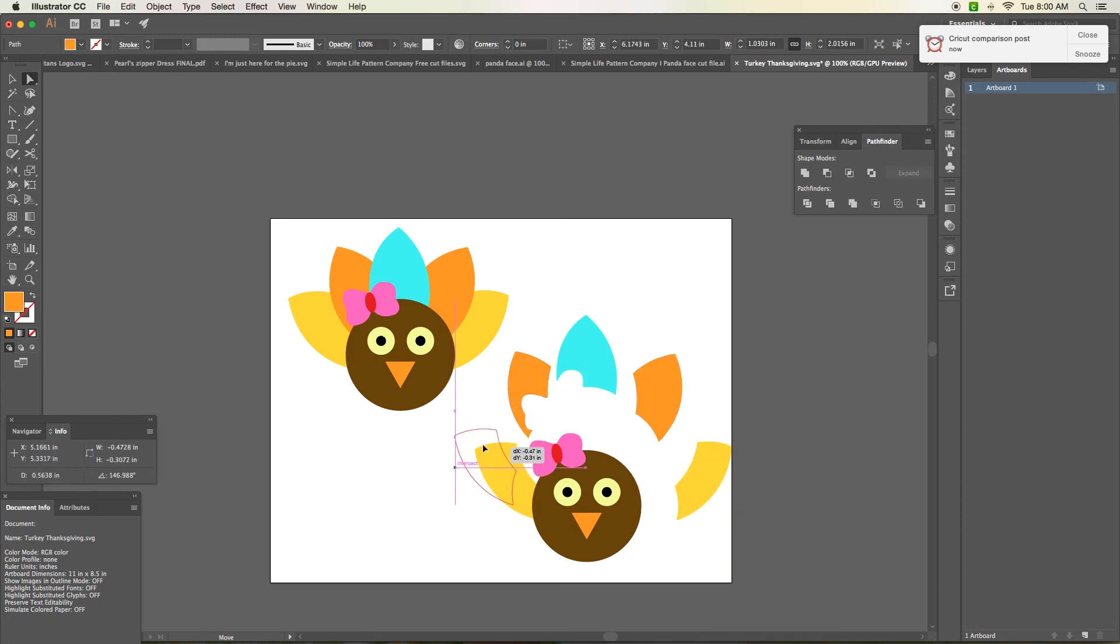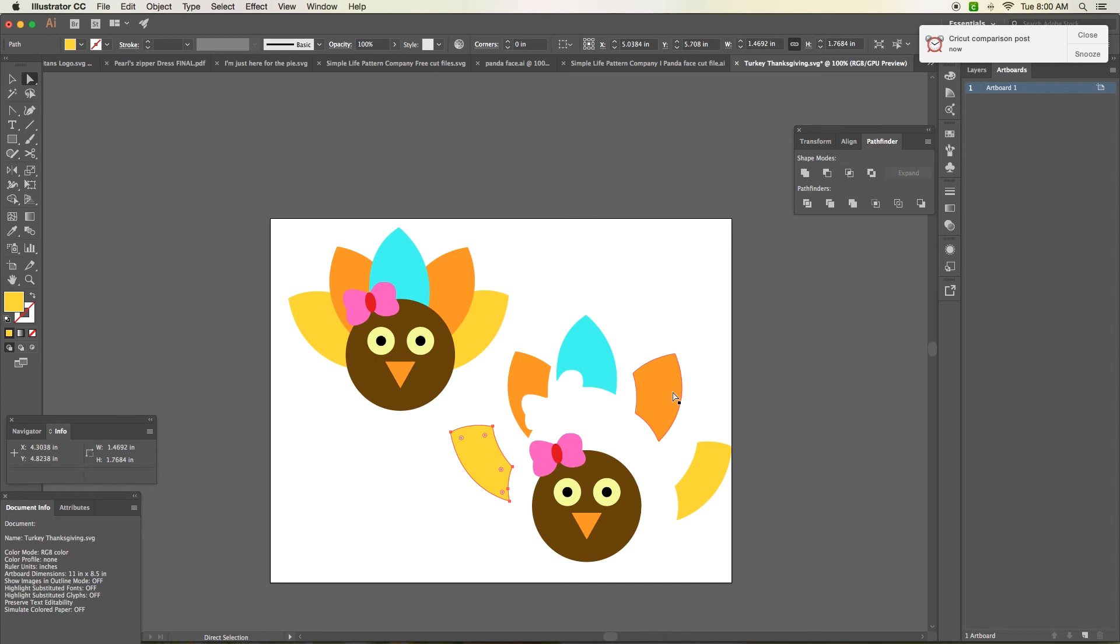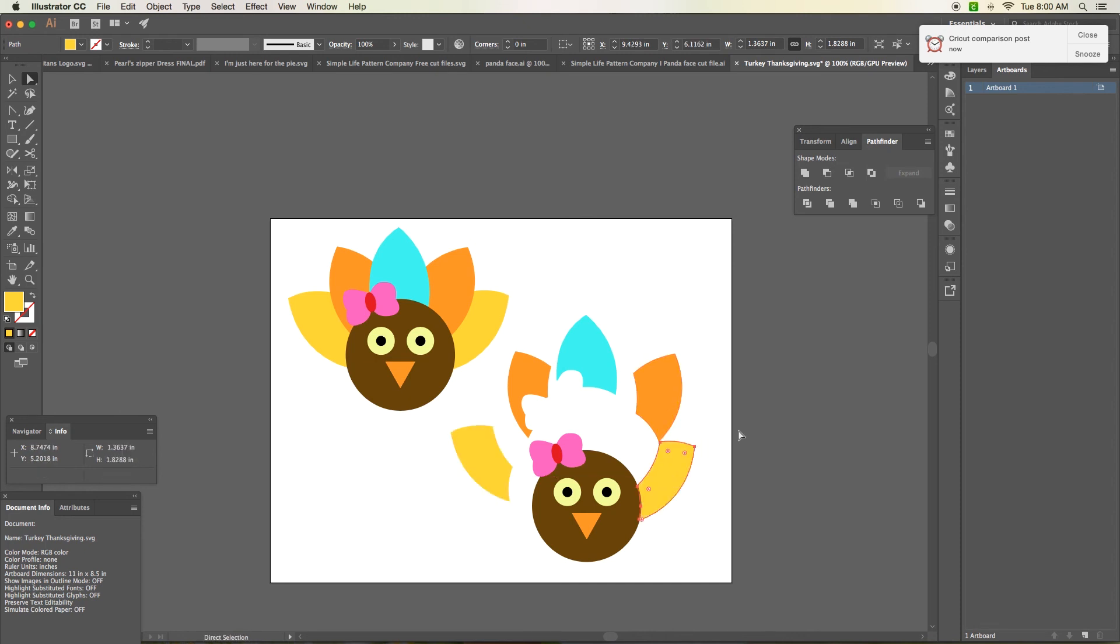And now you can use, say you wanted to do glitter and then a foil and then maybe iron on light, and whatever other types of materials that you would like to use. Now you can, and don't have to worry about the layering and it not lasting.